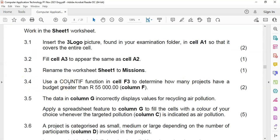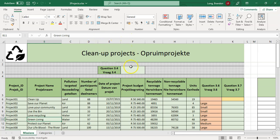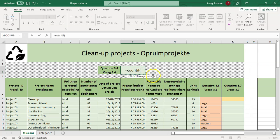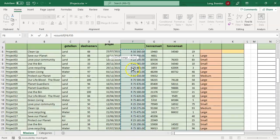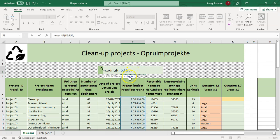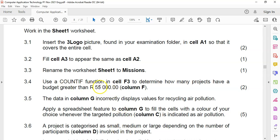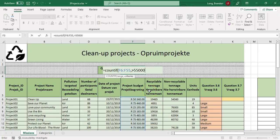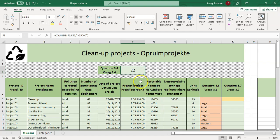Question 3.4: use a COUNTIF function in F3 to determine how many projects have a budget greater than 55,000 — that means strictly greater than, not including 55,000. In F3, COUNTIF takes two parameters: the range of budget values (clicking the first and dragging to the last), then the criteria in double quotes: ">55000". The result shows there are 22 projects with a budget more than 55,000.